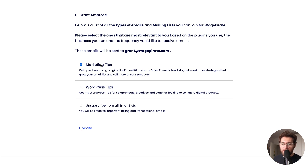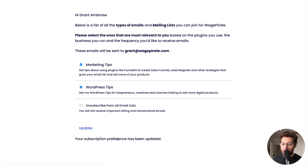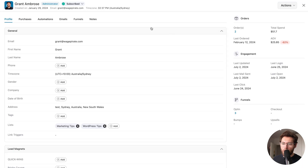They could add themselves to one email list, remove themselves from another, or they could unsubscribe from all emails. If I was to join both of these lists and click update, it says your subscription preferences have been updated. If we go back to my profile, you can see I'm still subscribed, which is expected, but now I'm in both mailing lists.